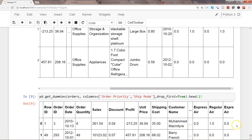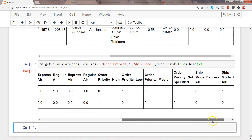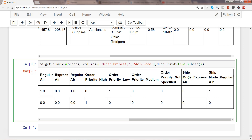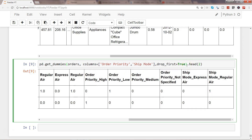After executing, you can see order priority high, low, medium, not specified, and ship mode express air and regular air have all been created and added into the dataset. Remember, get_dummies doesn't have an in-place parameter, so assign the result back: orders = pd.get_dummies(...). That's how you create dummy variables and proceed with your machine learning task.